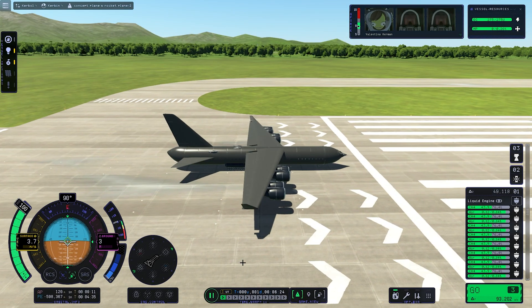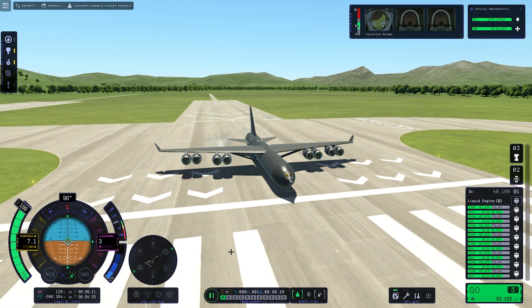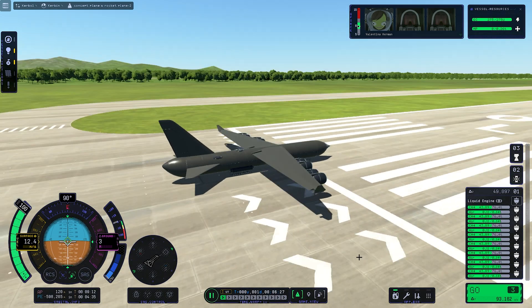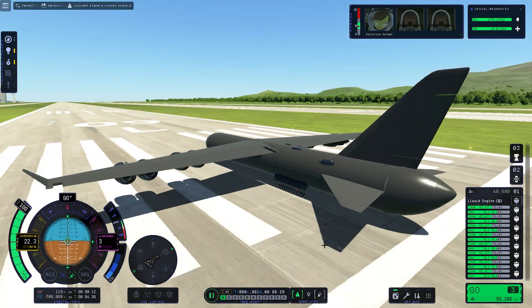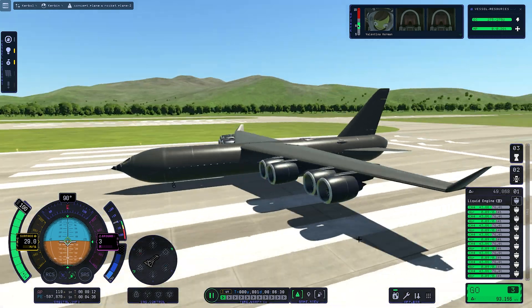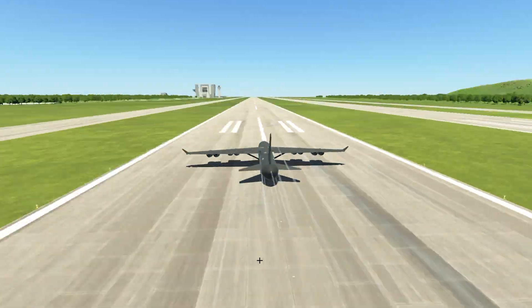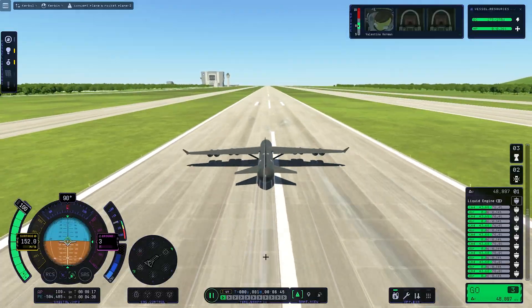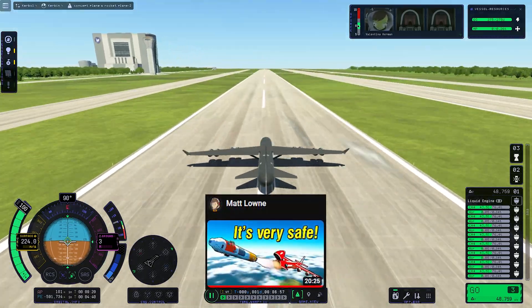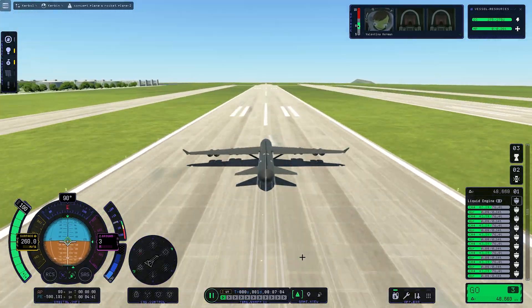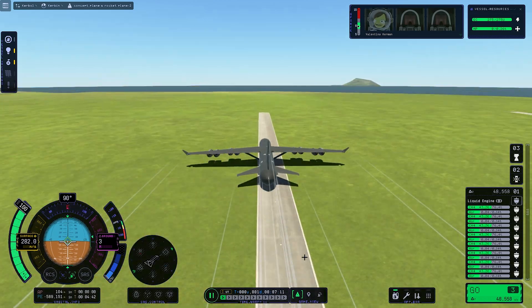Hi and welcome to yet another KSP2 video. Welcome to the world of curveballs. After almost two months, we are back at it again. So yesterday I went onto YouTube and I saw this, and I watched the video and I'm like, I'm pretty sure I can do better.